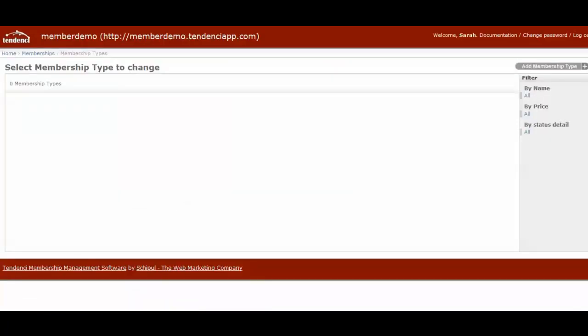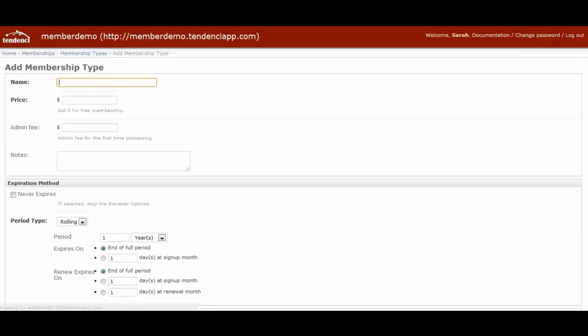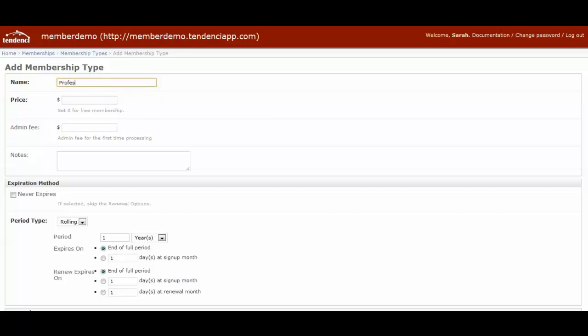So let's add one. Click on add a membership type on the right hand side, and we're going to call this professional members. You can set the price at any cost you want, including zero for free. We're going to say $85.